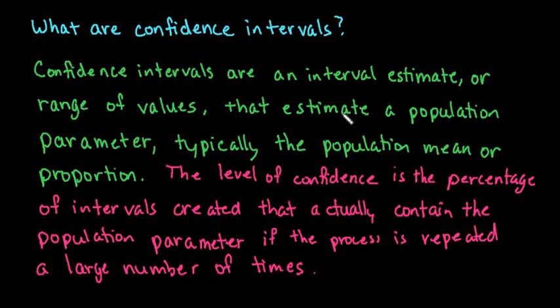Most of the time the population parameters that we use are the mean or the proportion. So a lot of times we will create a confidence interval for a population mean or a population proportion.